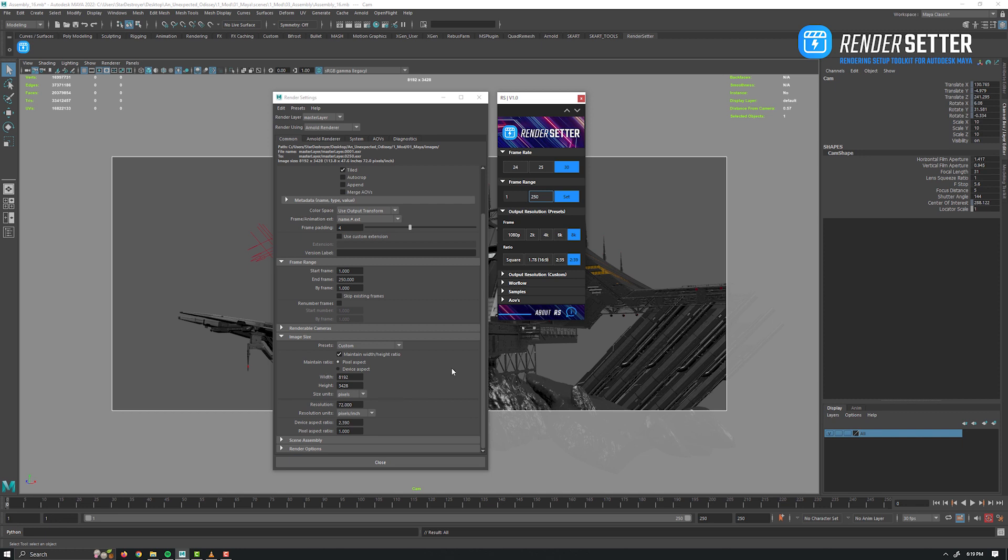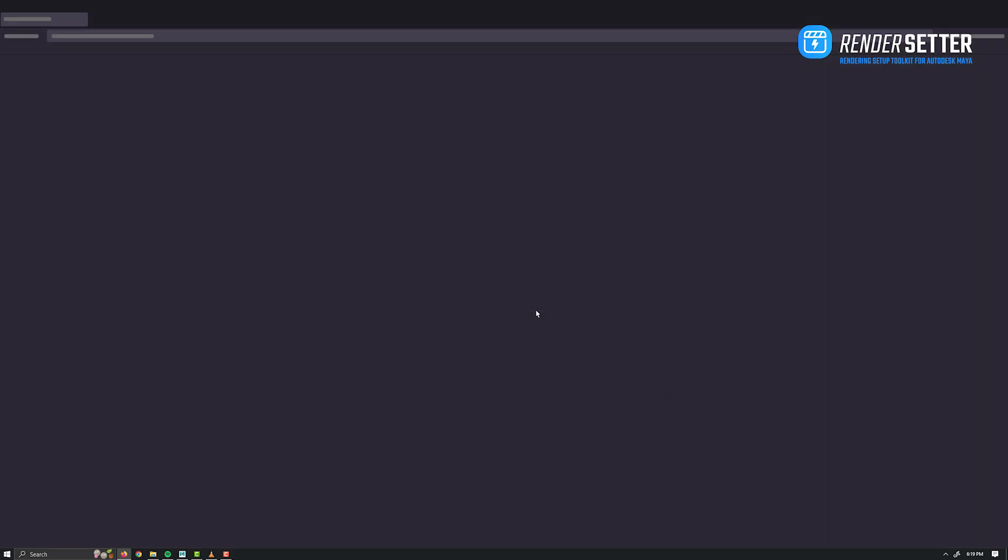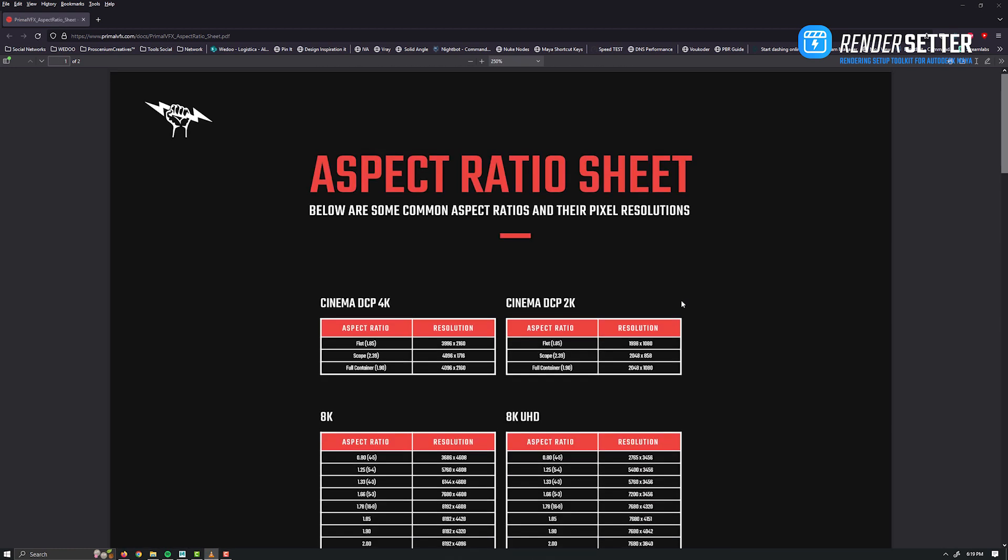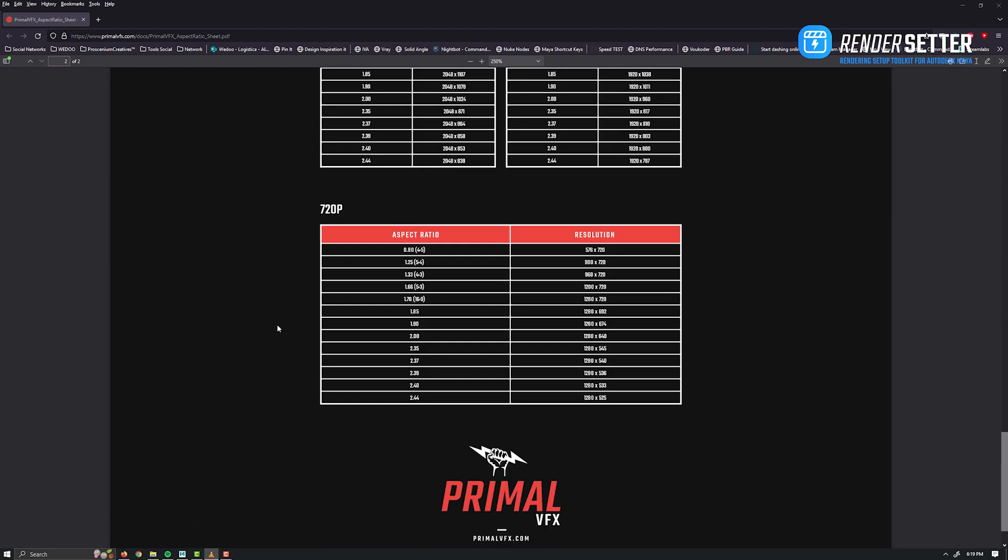Next tab is if you need custom output resolution. Just input the height and width of the resolution. To make your life even easier, I've made a resolution and aspect ratio sheet that you can consult by clicking on this button.